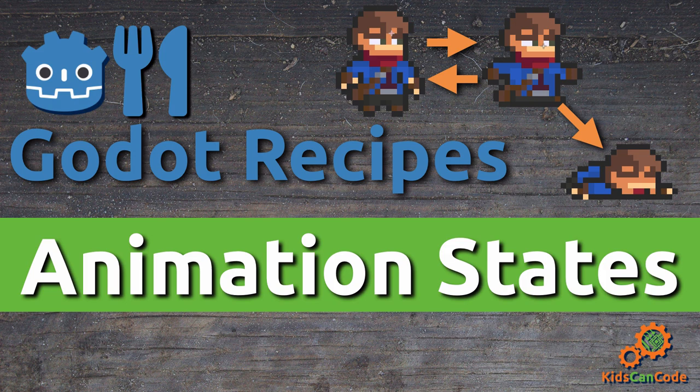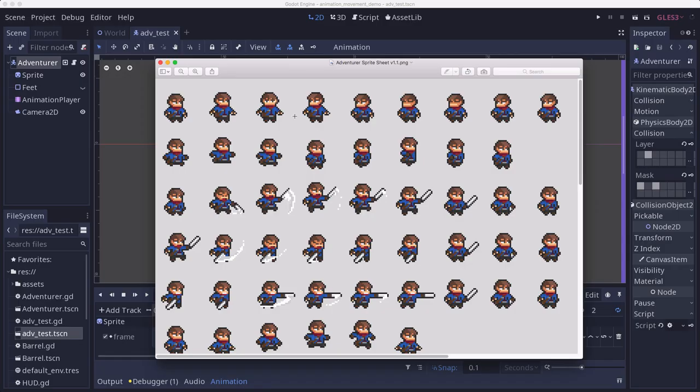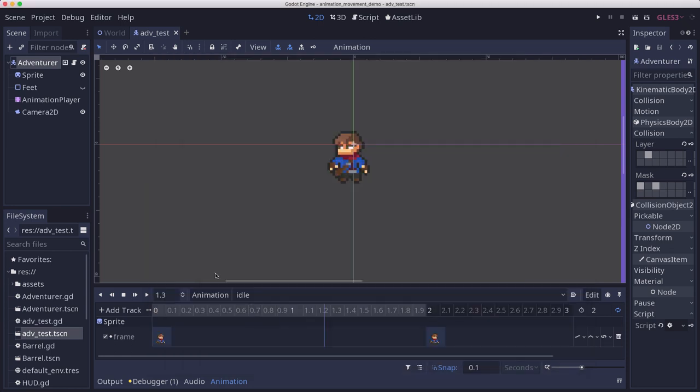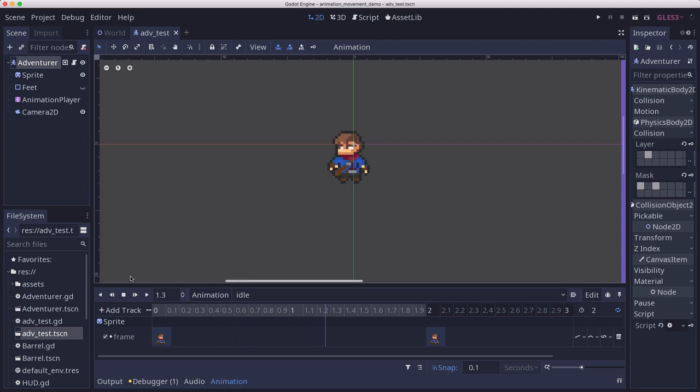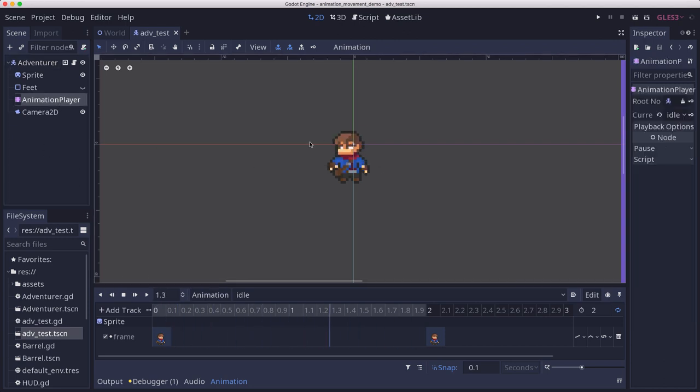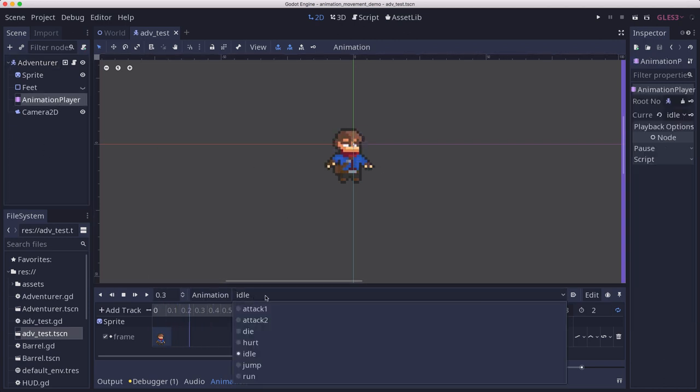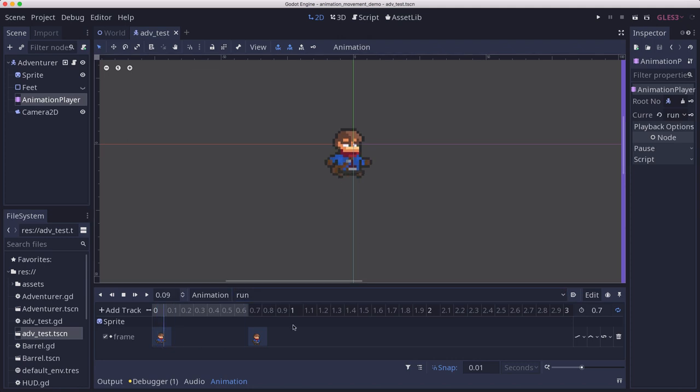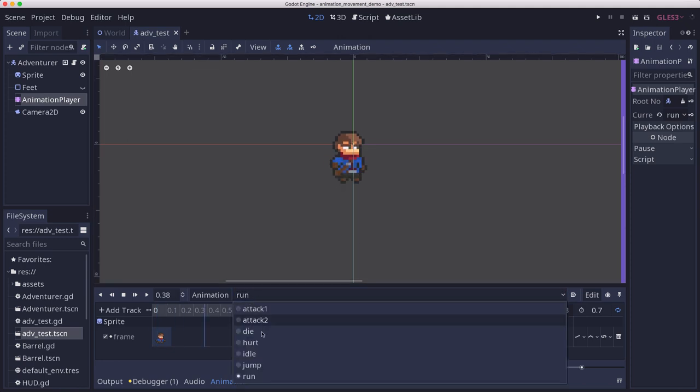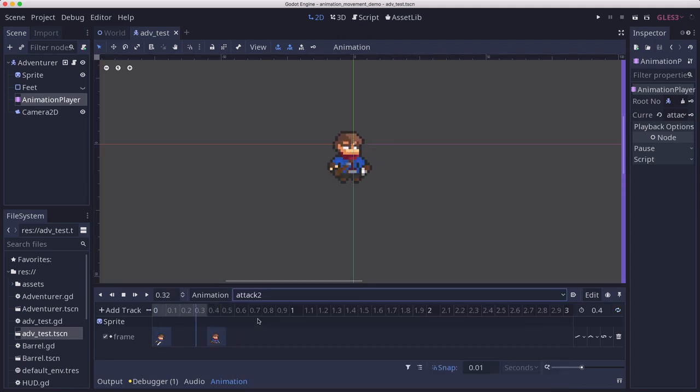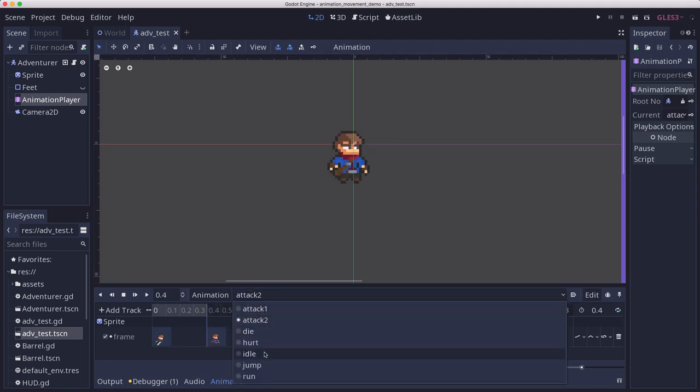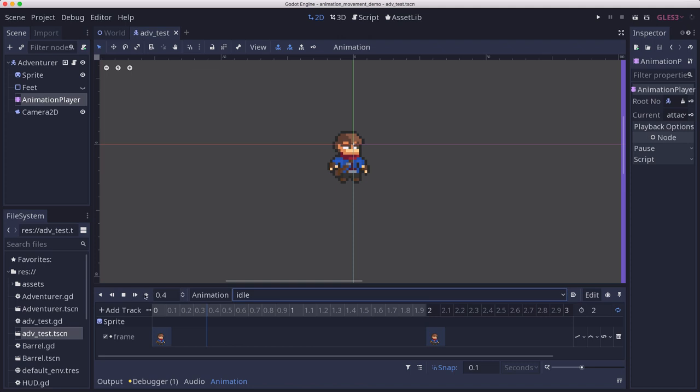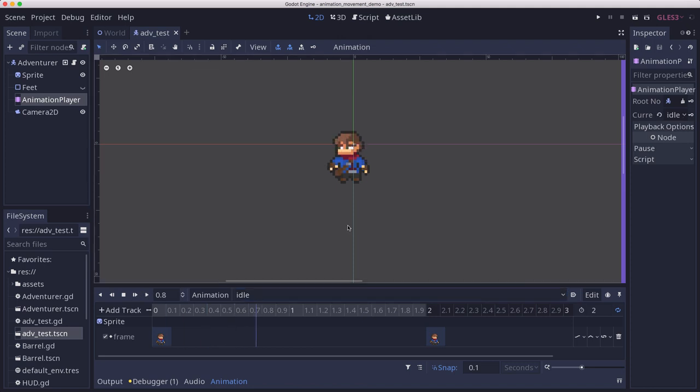So we're starting out with this sprite sheet, which you can get in the link below, and I've already made a character and created the animations in the animation player for all of these different animations. We have run, we have some attacks, and all of them are set up and ready to go.